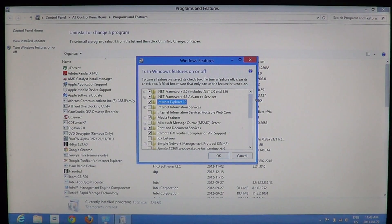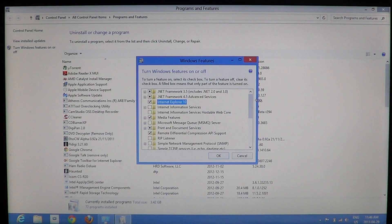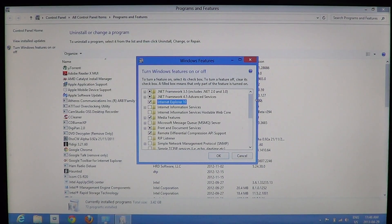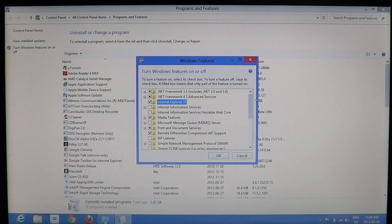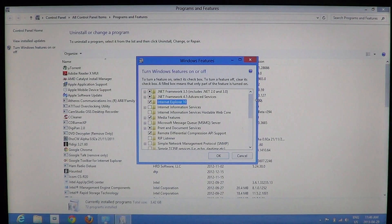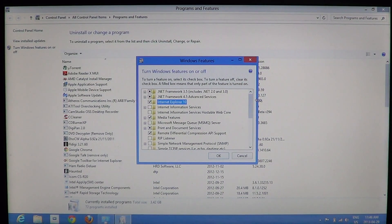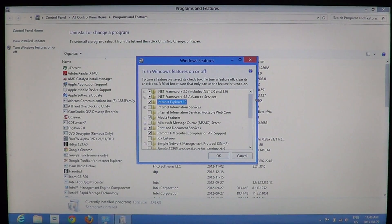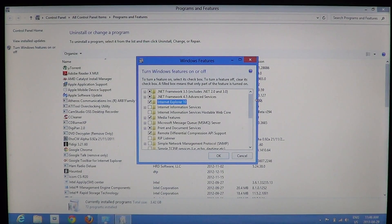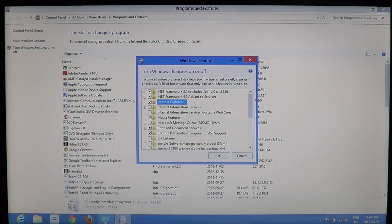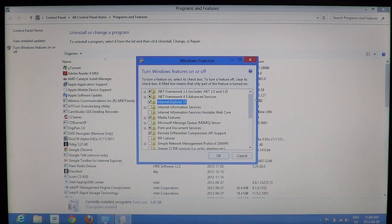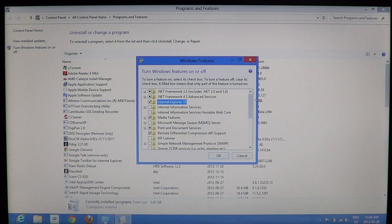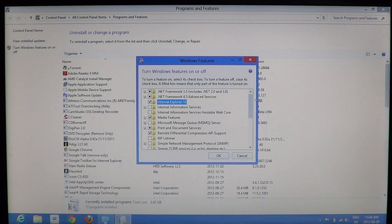So this is where it is. Be careful when you play around with turning Windows features on and off, because you can create big problems in your computer with the removal of some features. Of course, it's also a great place to go because sometimes software will ask you to turn on a feature that's not on by default. You can go and put a check mark in front of it.